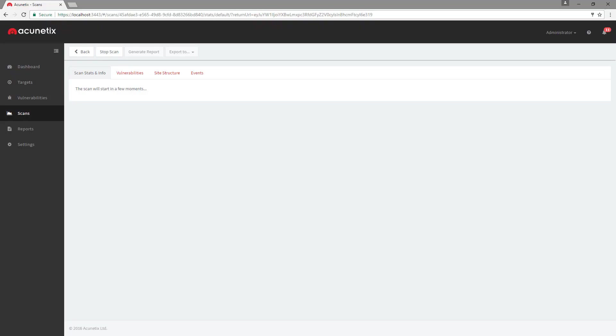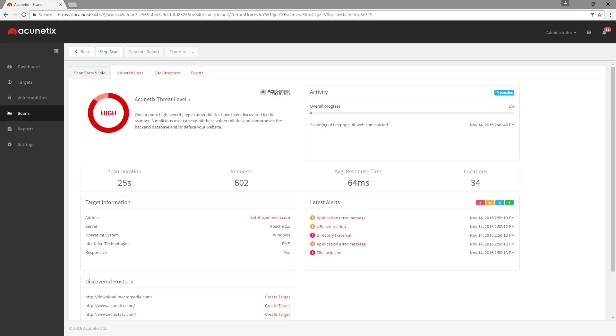The scan will start instantly, and Acunetix will proceed to crawling the site, identifying all the pages, forms, and inputs. Acunetix will then scan the pages and inputs detected for vulnerabilities.